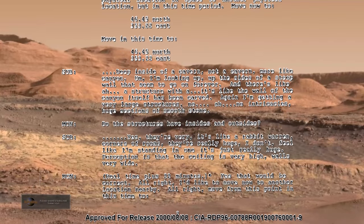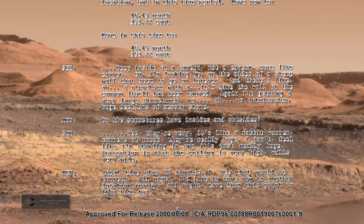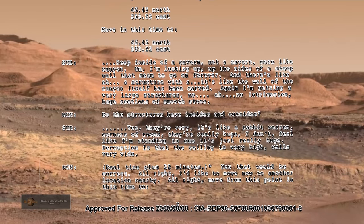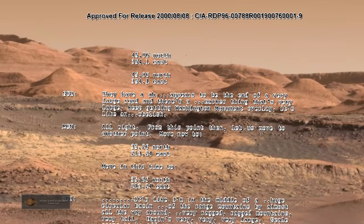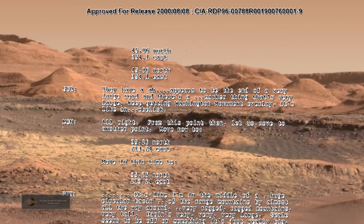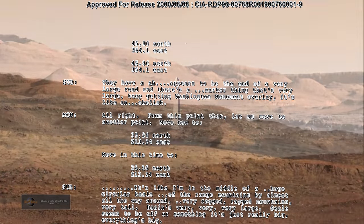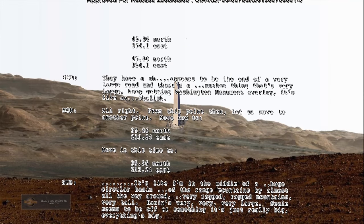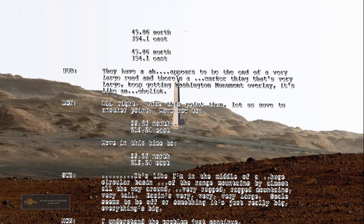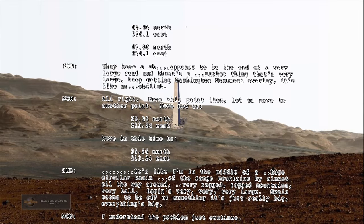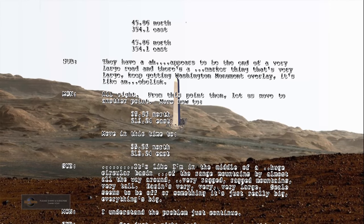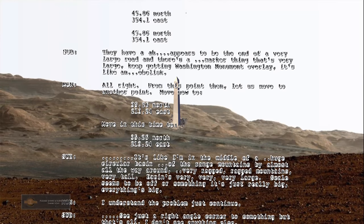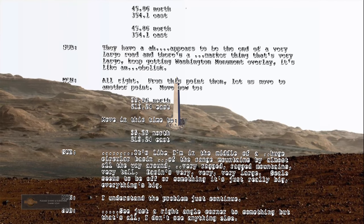I'd like to move now to another location nearby. Move from this point in this time to 45.86 north, 354.1 east. They have what appears to be the end of a very large road and there's a marker thing that is very large. Keep getting Washington Monument overlay. It's like an obelisk.